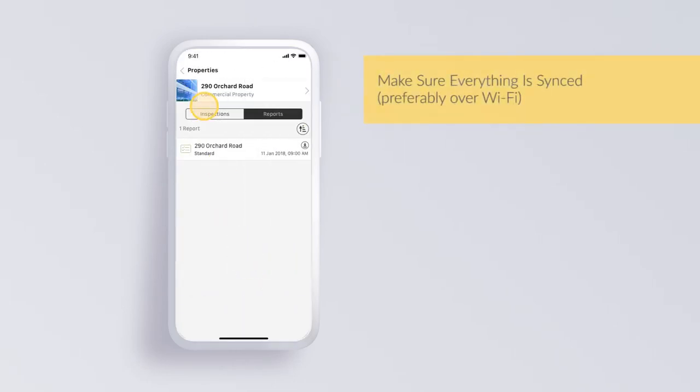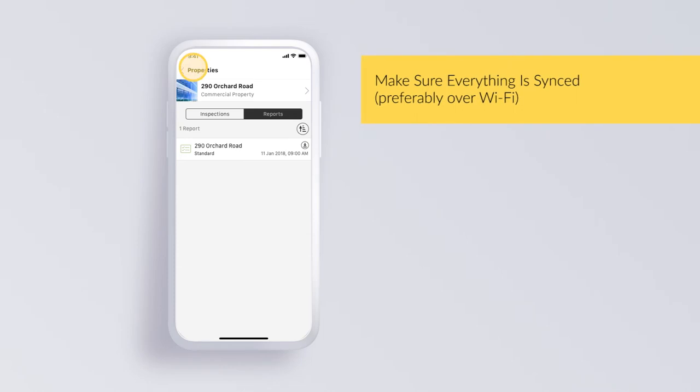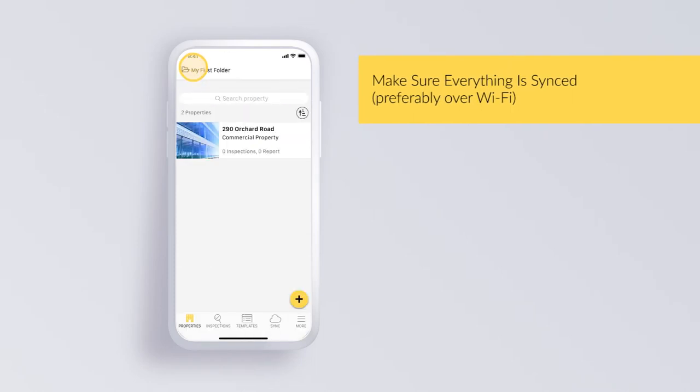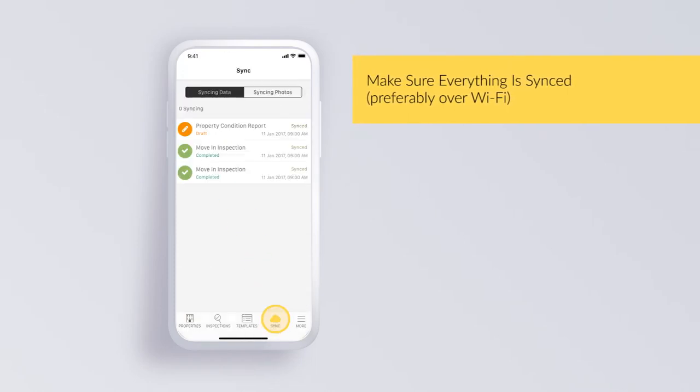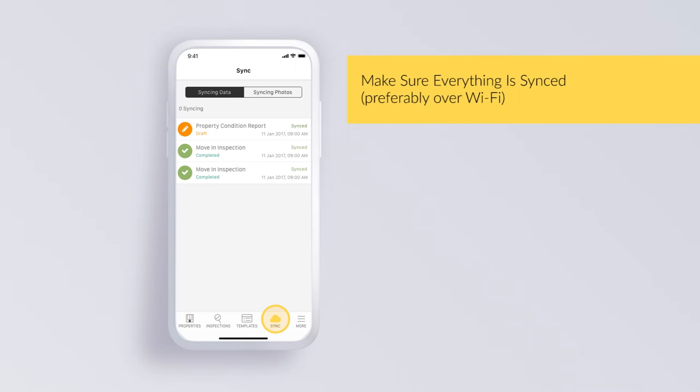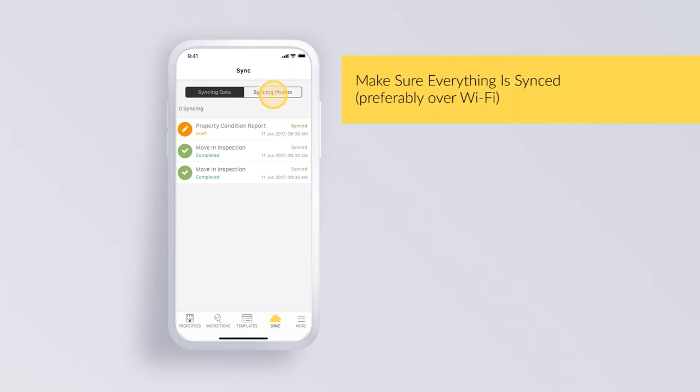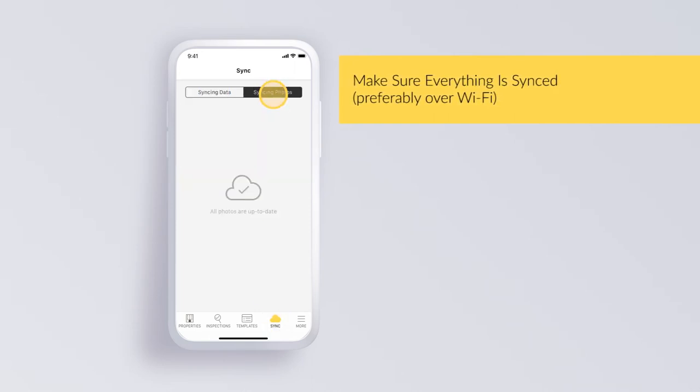The app stores all inspection data offline, but in order to generate the report, it needs a net connection. Checking the sync tab helps confirm if everything is up in the cloud.